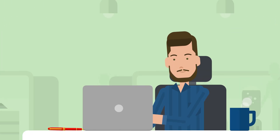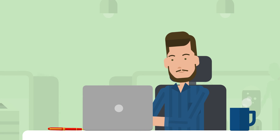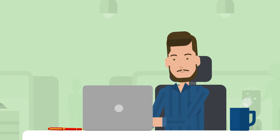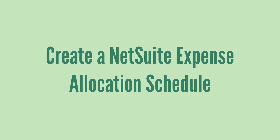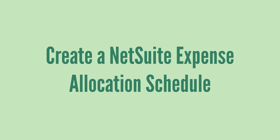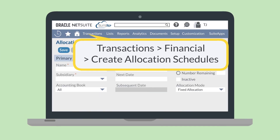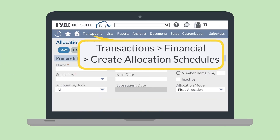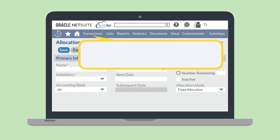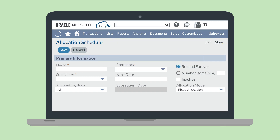After doing the prep work to understand what exactly you need the expense allocation to accomplish, you're ready to create an expense allocation schedule. To do that, navigate to Transactions, Financial, Create Allocation Schedules. Let's walk through the process of setting up an expense allocation schedule on this page.